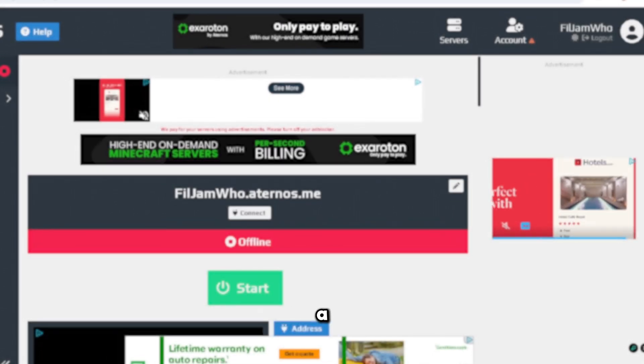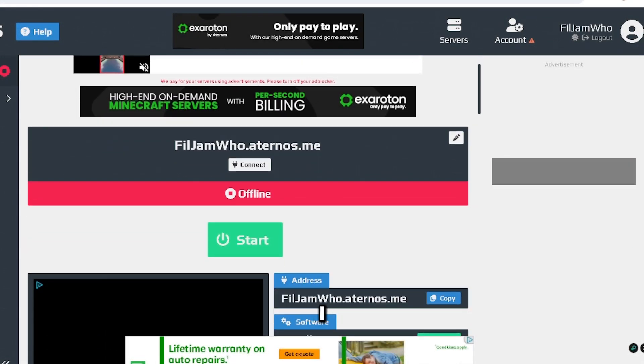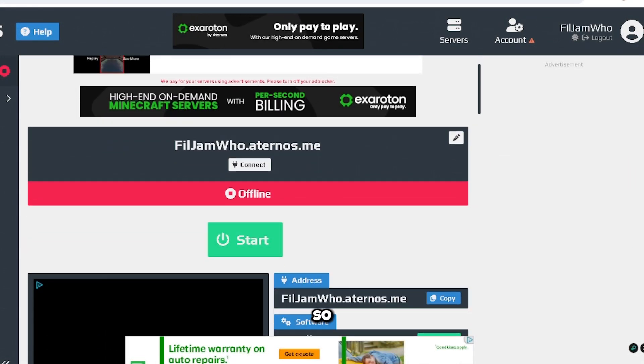Alright, so you guys have been having a lot of issues with Eternals recently, so I made a new account just to see if I get those same problems as you. This is a brand new account, never seen on the channel.